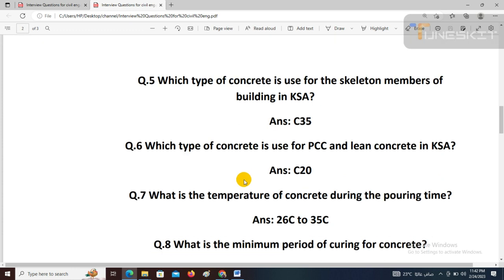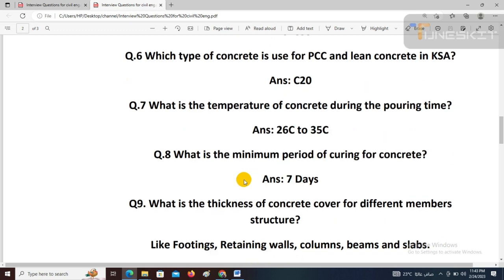Next question: What is the temperature of concrete during pouring time? When we cast concrete and place it into the formwork, the normal temperature should be 26°C to 35°C. Next question: What is the minimum period of curing for concrete? The answer is seven days — this is the general answer.